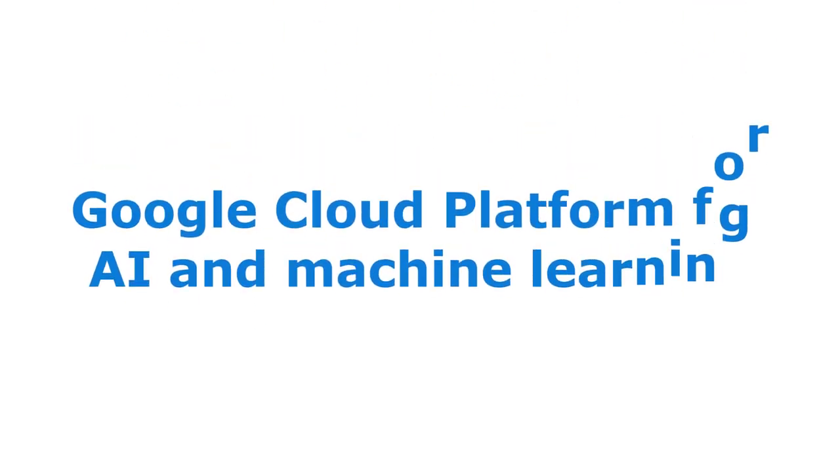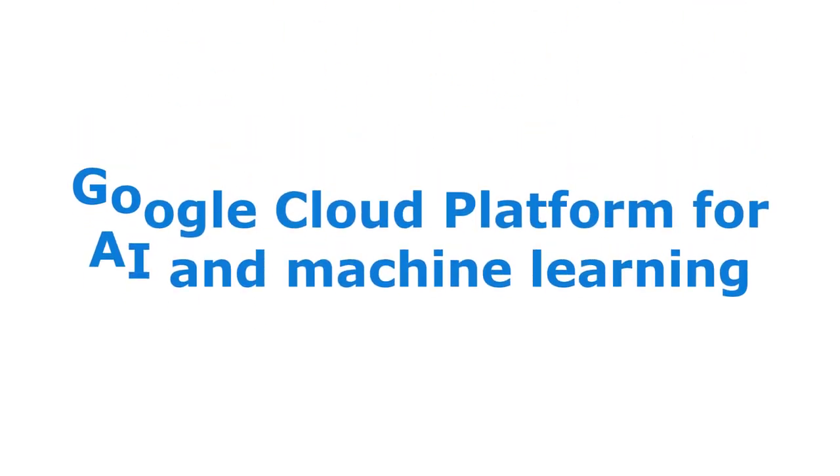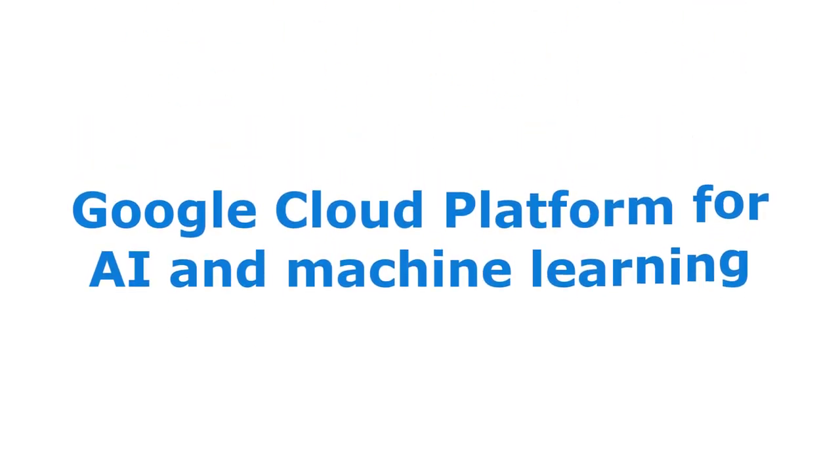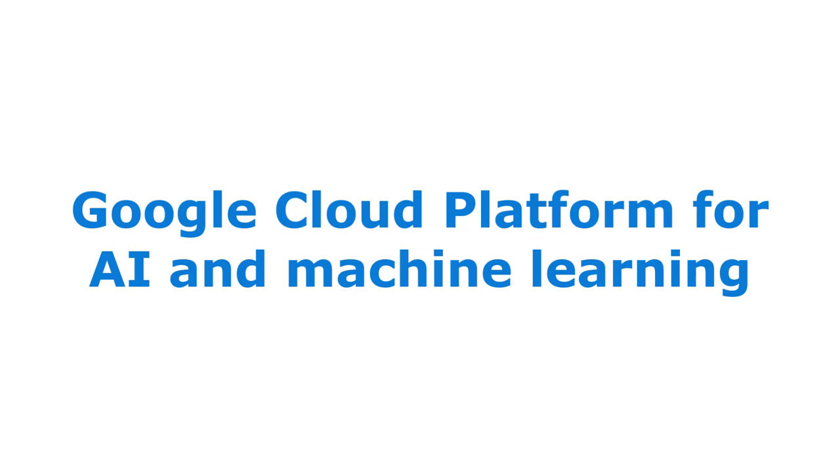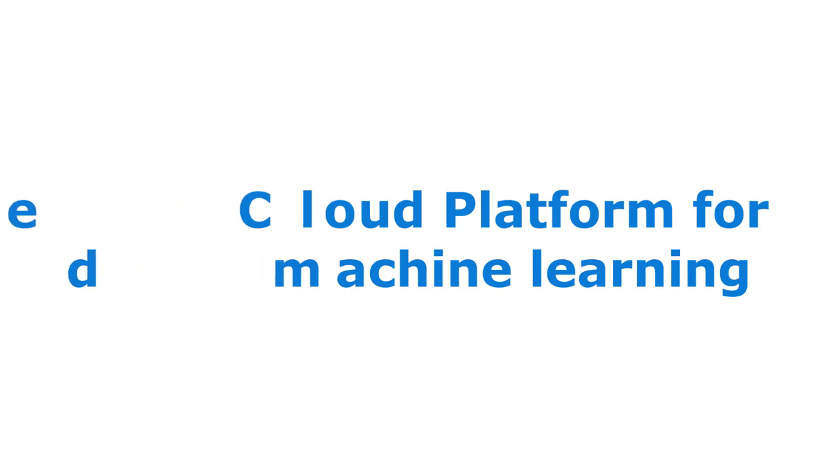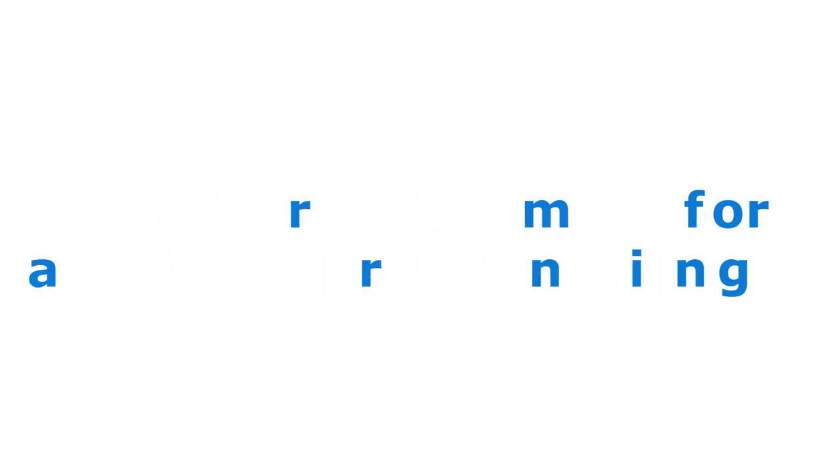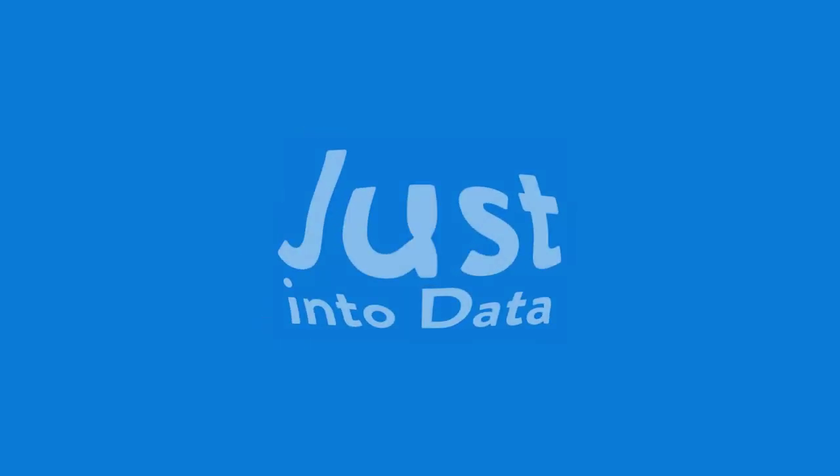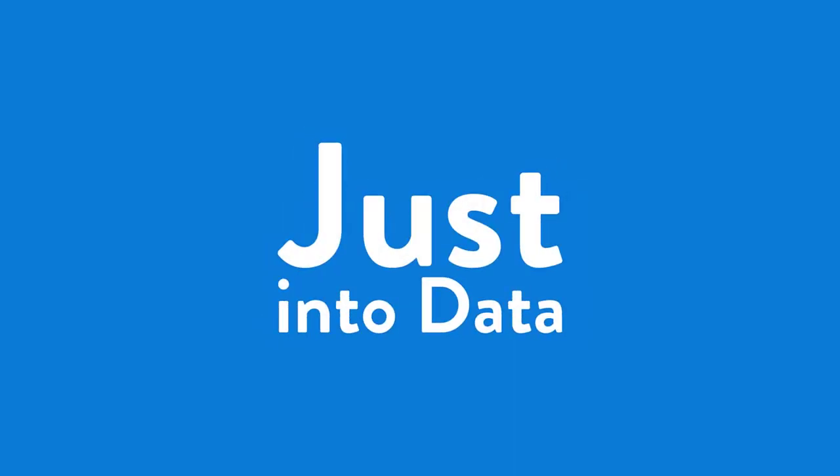In this video, you'll learn why cloud, or Google Cloud in particular, is popularly used for AI and machine learning projects. You'll find out how cloud might help you solve the business problems you are facing. Hi everyone, I'm Lian. Welcome to Just Into Data, where data science materials are shared and made simpler for you.